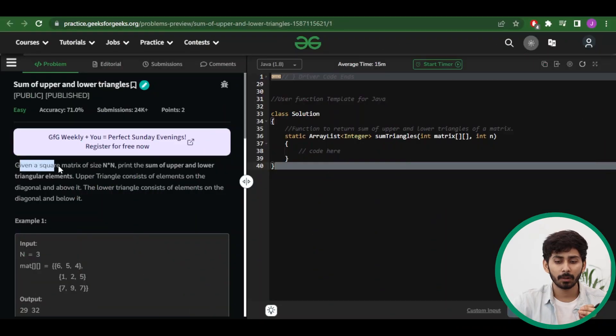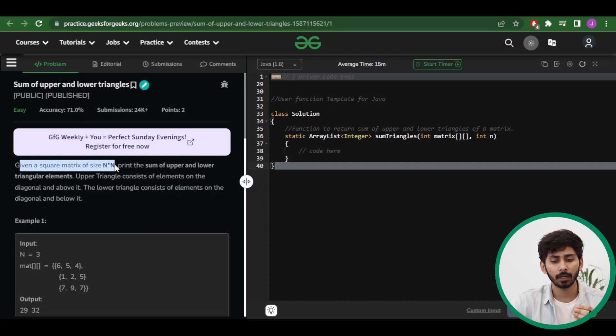Hello and welcome everyone. My name is Diyadal Sanya and in this video we are going to solve the question 'Sum of Lower and Upper Triangles.' The question is pretty easy if you know how to use loops on matrices. Given a square matrix of size n×n, you have to print the sum of upper and lower triangular elements.